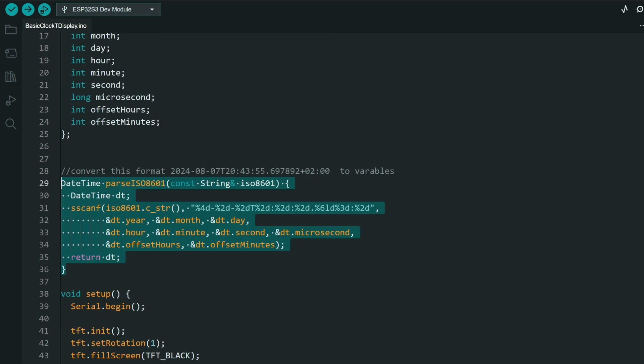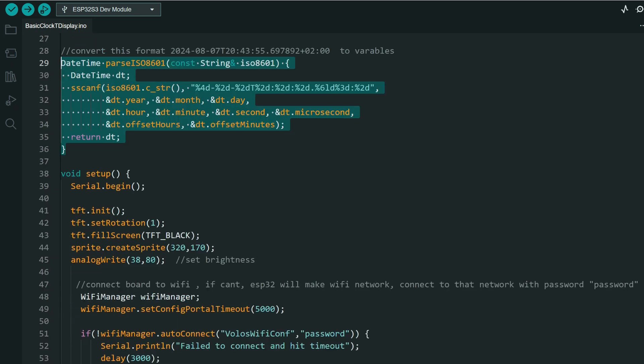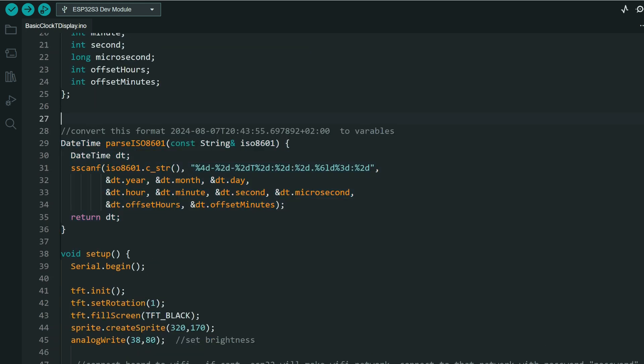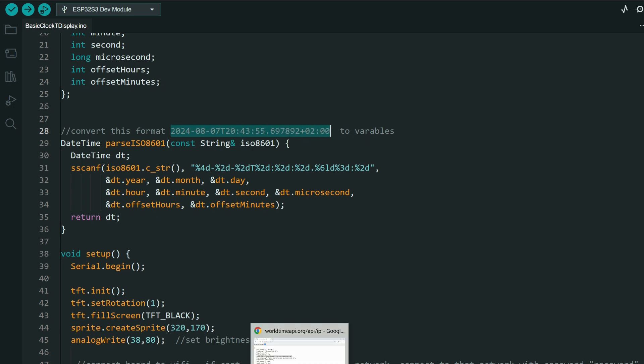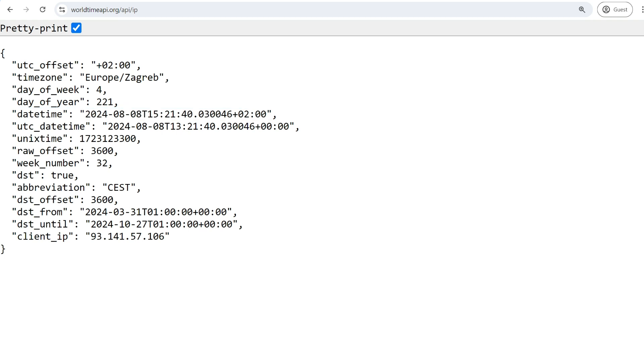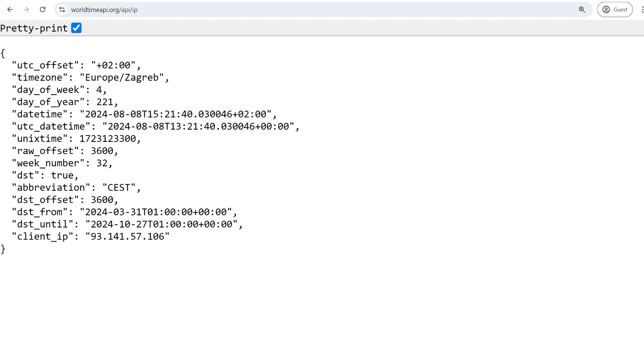So this is some kind of ISO format. I saw this many times. And this is right now a string, but to set our real-time clock, built-in real-time clock, we need to convert these to integers, to numbers.